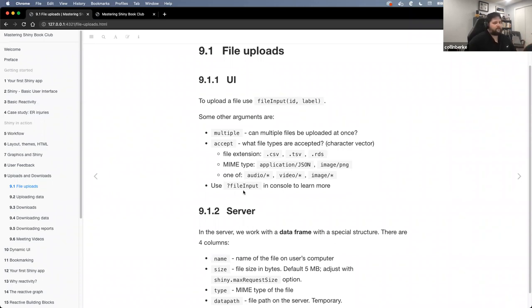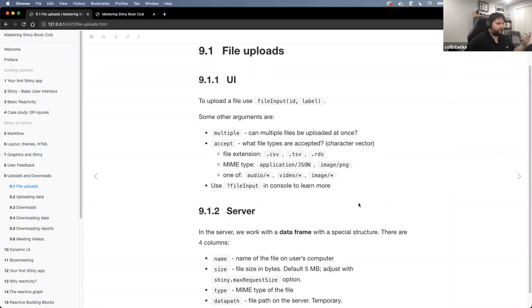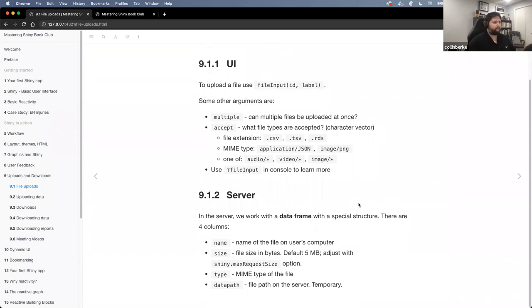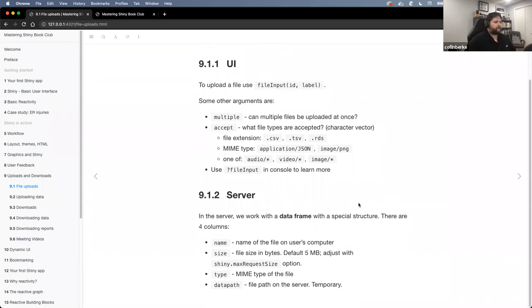There are other arguments available to you. If you're interested, just run question mark fileInput — that's a great way to get more information about all the different arguments available for that. Now on the server side, it's a little different.